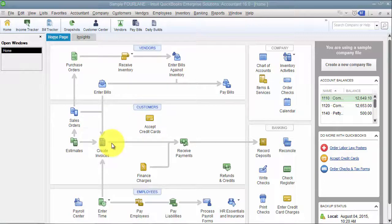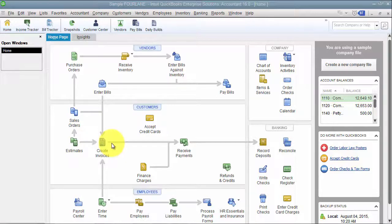This is inside of QuickBooks performing an action called a backup. So a backup is very important to do frequently.